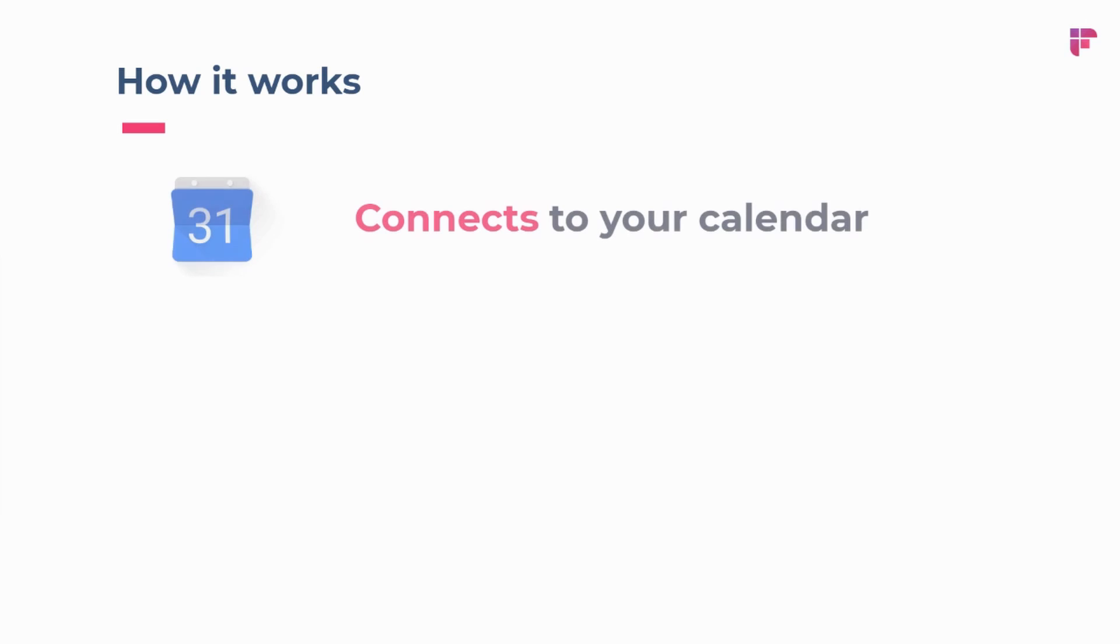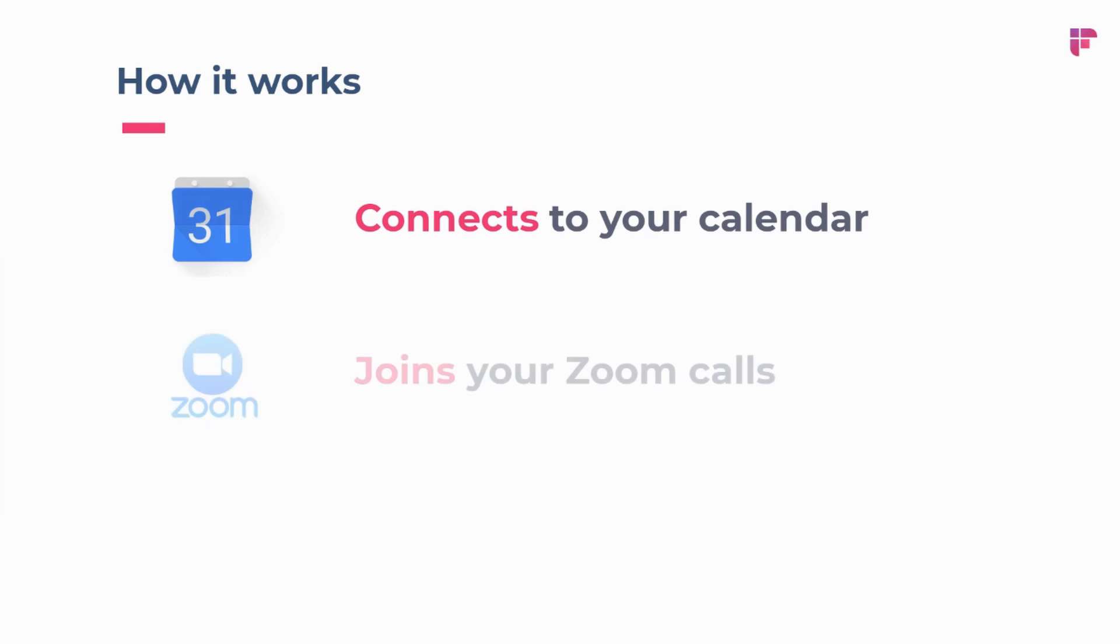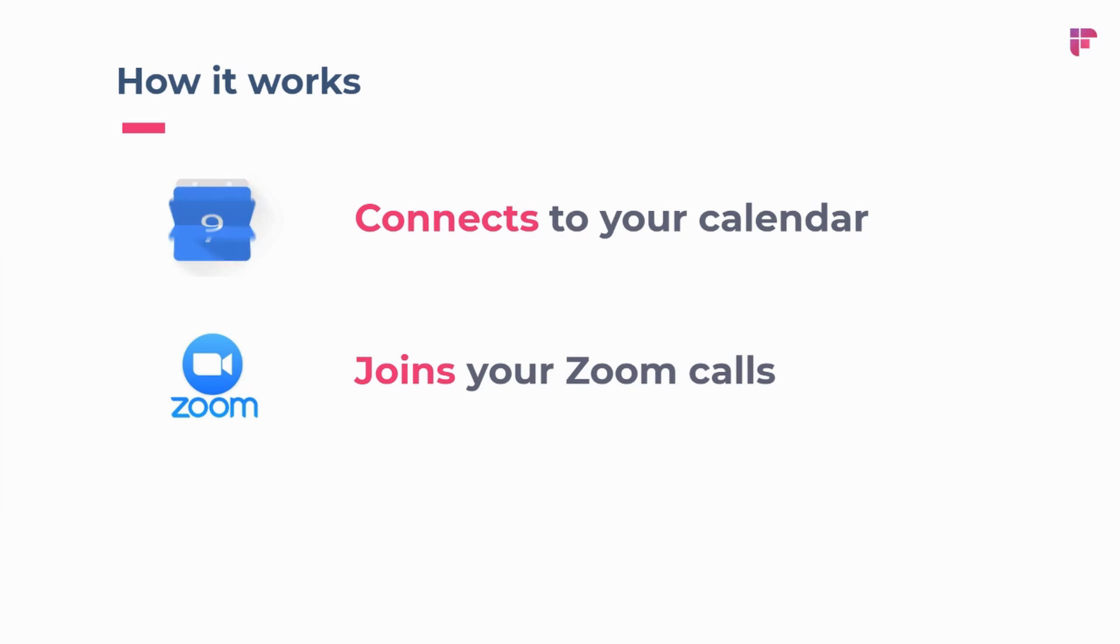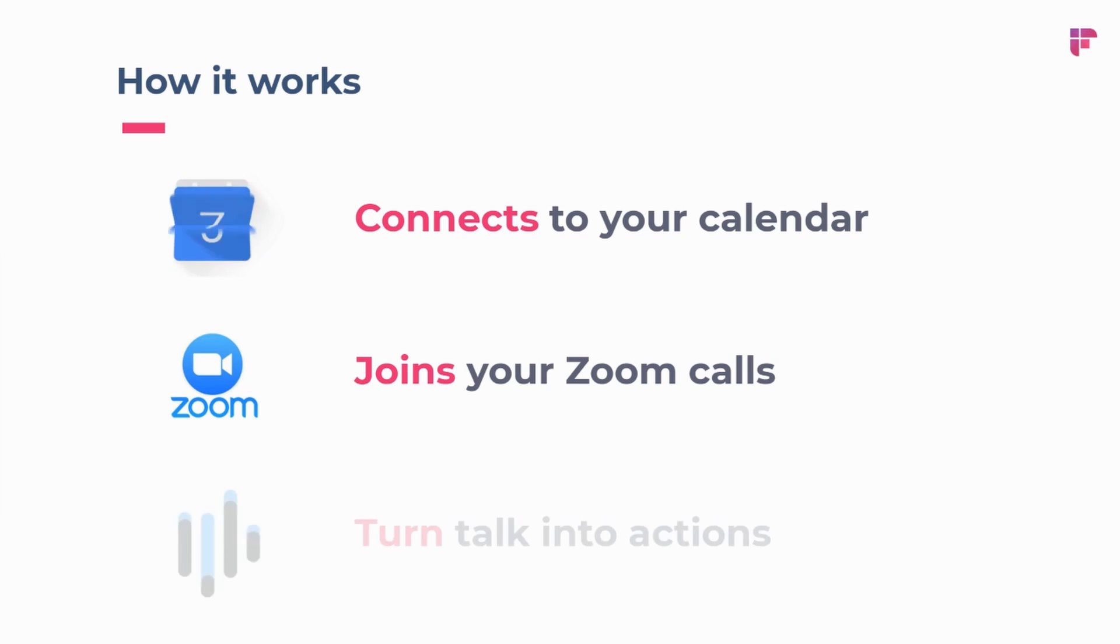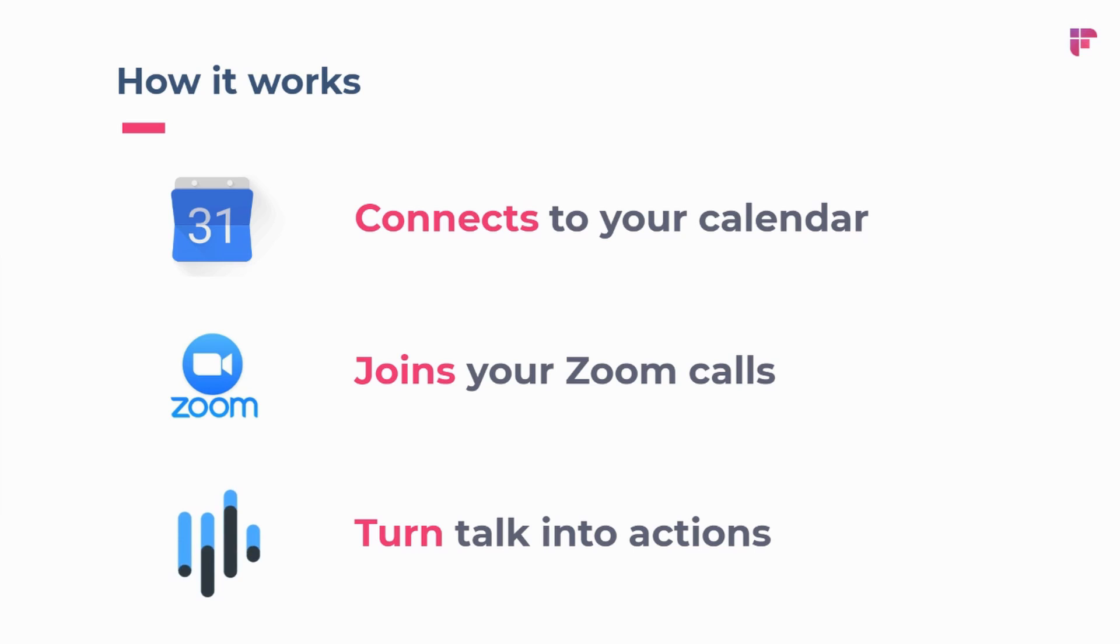The way Fireflies works is it connects to your calendar when you sign up on app.fireflies.ai, and then you can invite Fireflies into your meetings, and it'll join your Zoom calls by actually looking at the meeting URL and joining that call. Afterwards, we'll be able to turn all that talk that's happening in that meeting into actions and notes.